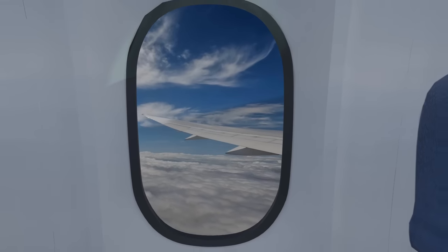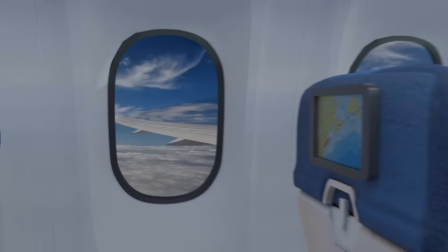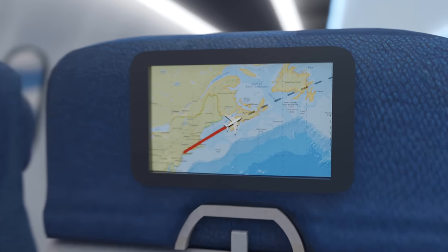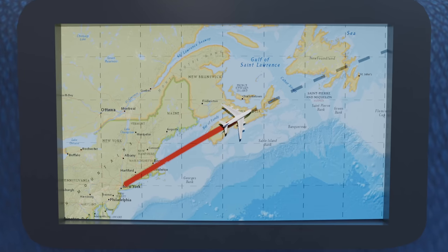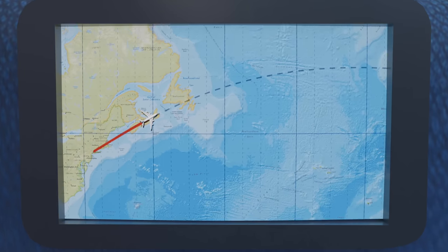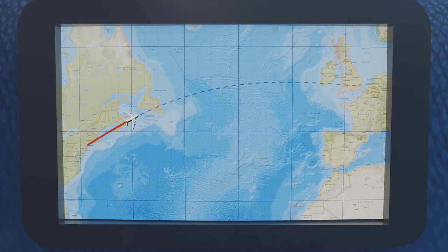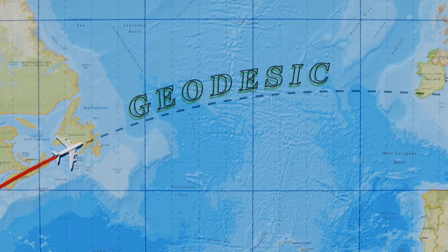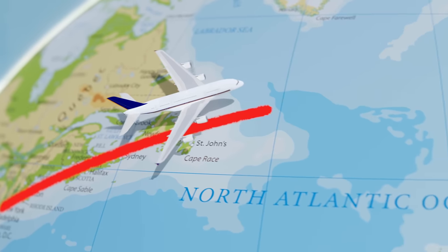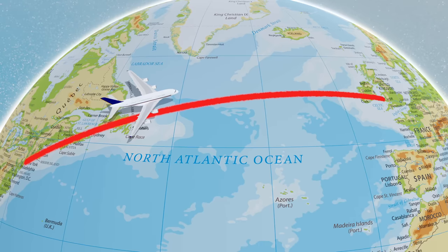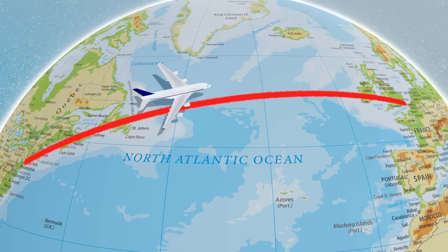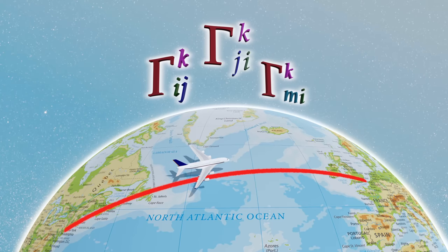If you've traveled on an airplane before, you might have noticed that the shortest route to your destination doesn't take you along a straight line on the map, but rather follows a curved path. This is an example of what's called a geodesic, a route representing the straightest path on a surface. And to calculate it, you need the aid of certain mathematical tools known as the Christoffel symbols.